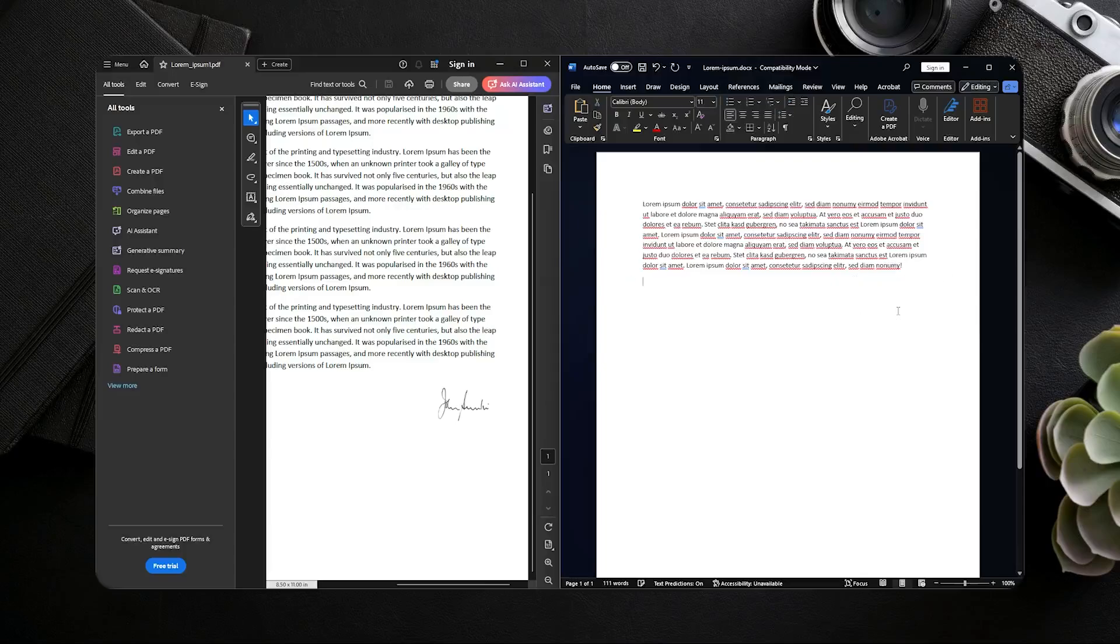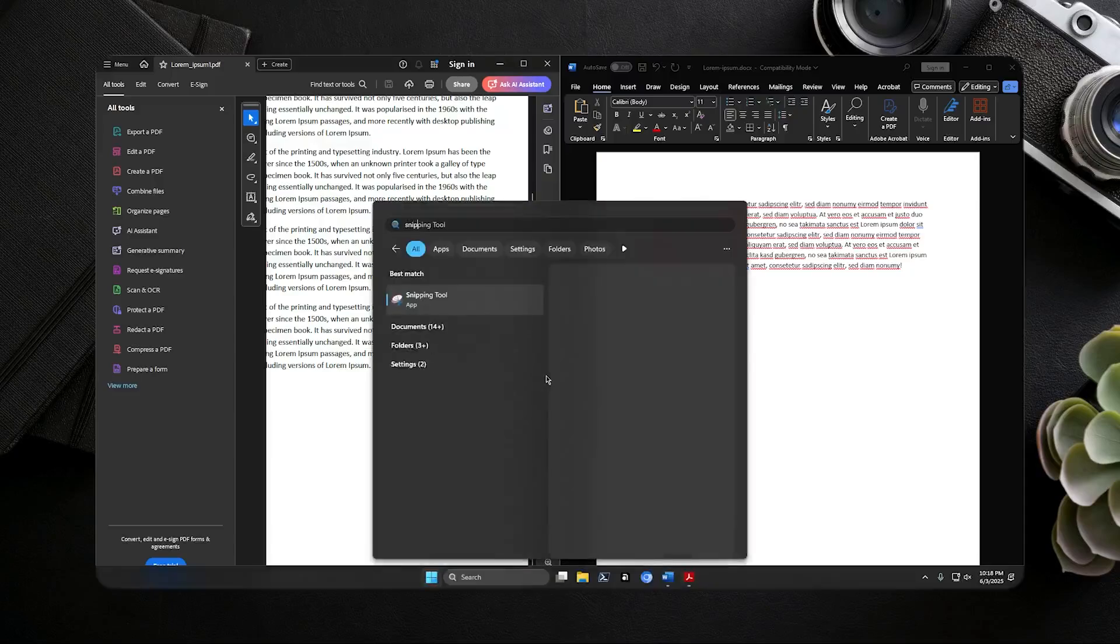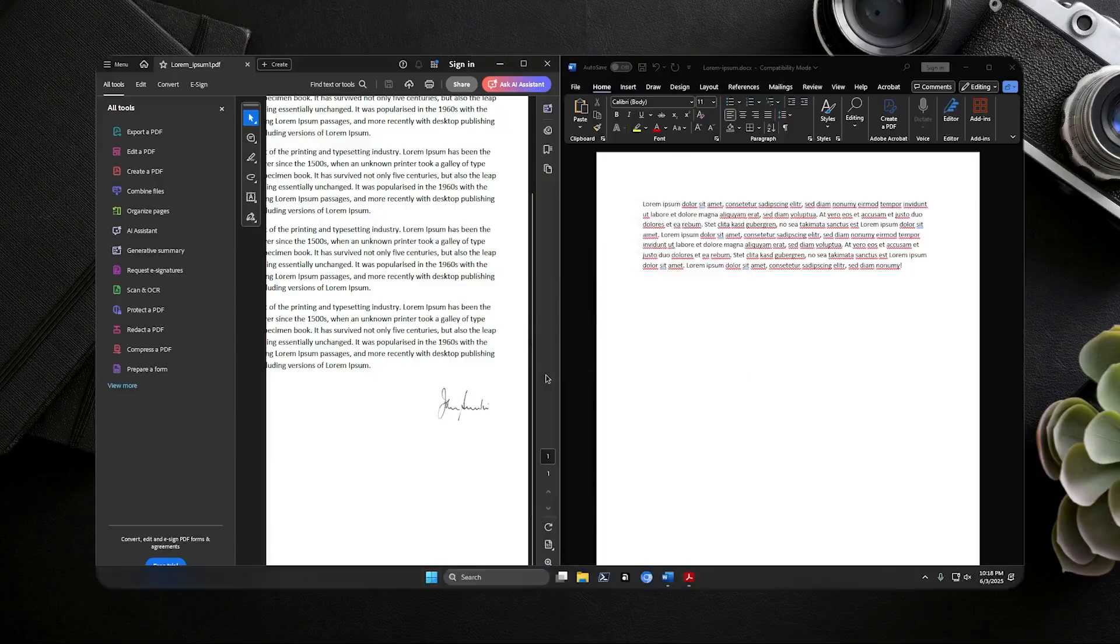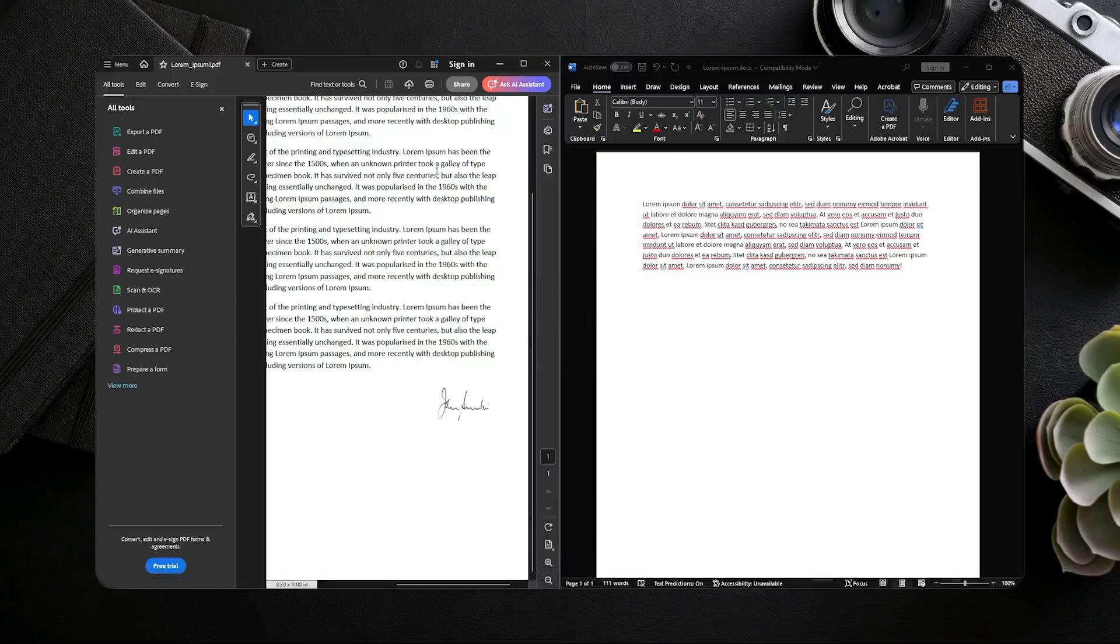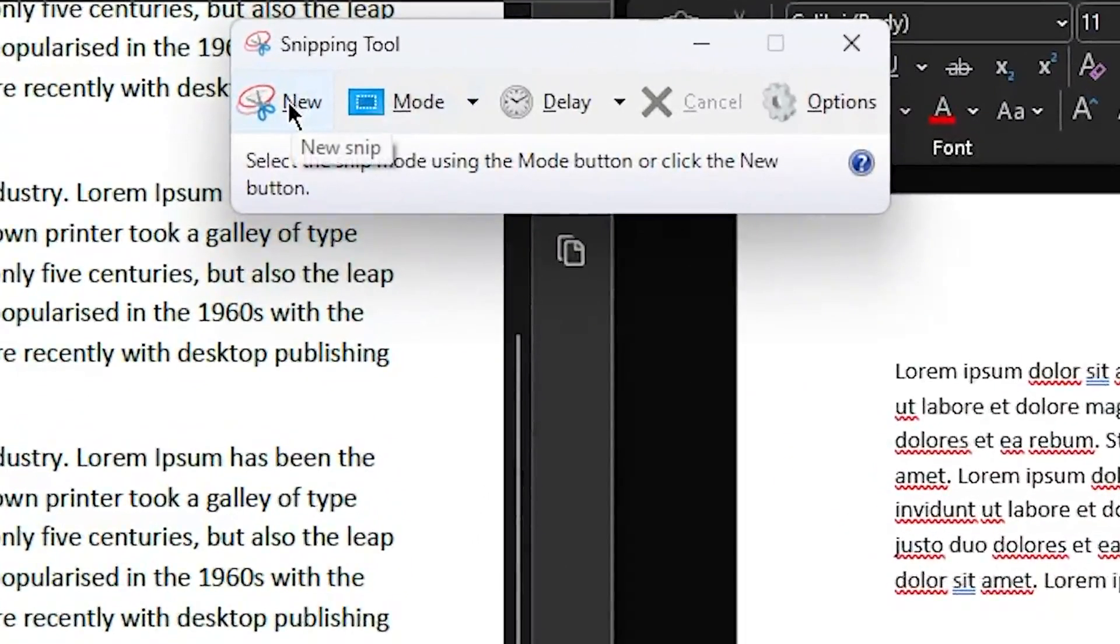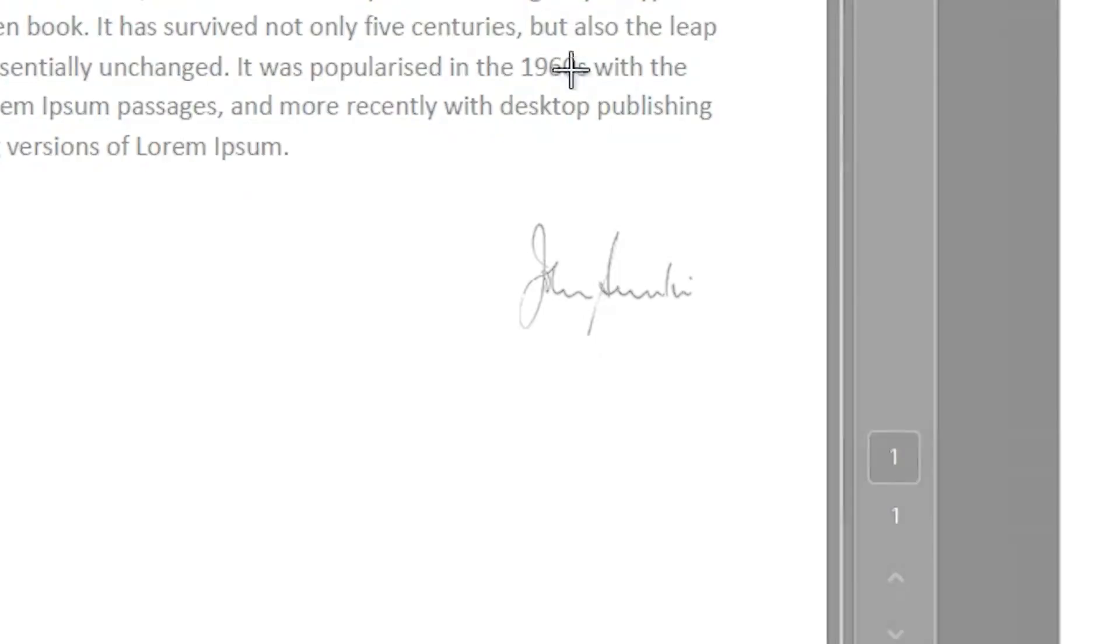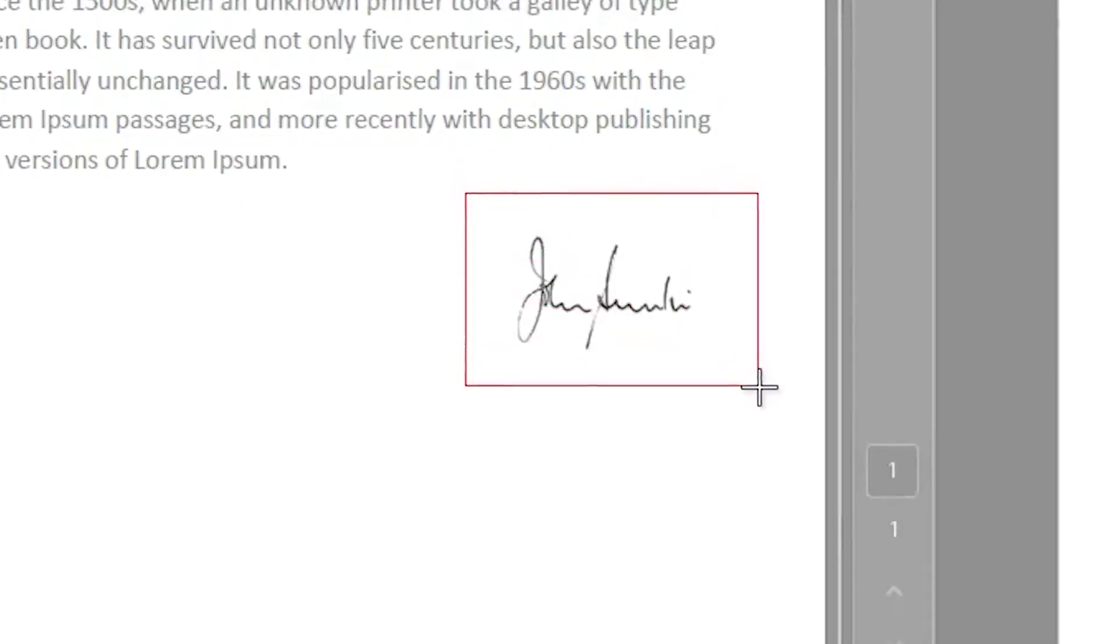Okay, so if you cannot use Ctrl+Shift+S, you can use snipping tool in order to take a screenshot. Click new in the snipping tool and then move over the signature. And then you have the signature here.